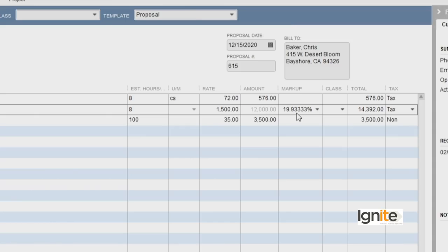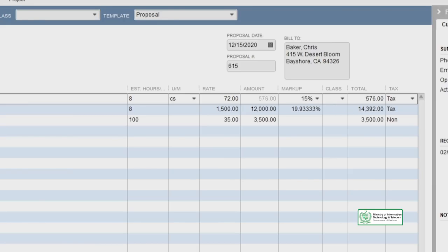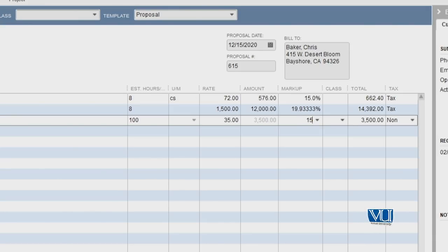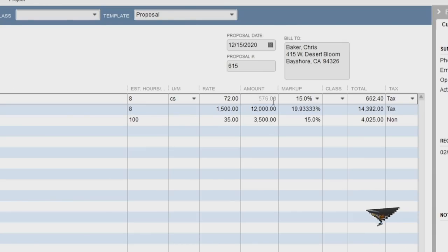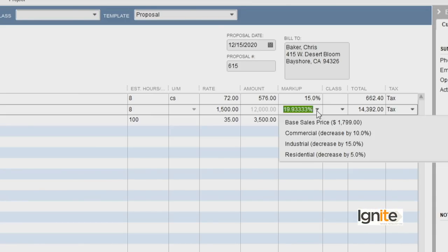We have the option to increase the price or increase our markup in some way. In this case, our price is visible, but here we can apply a 15% markup as we prefer, and similarly apply 15% markup here as well. As soon as you add the markup, you will see that our cost is 576, but the price coming out is 662. Similarly, our cost is 12,000 but the price coming out is 14,392. We bring this to a round figure as well for convenience.